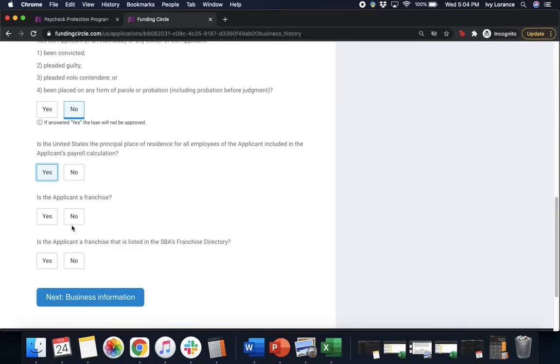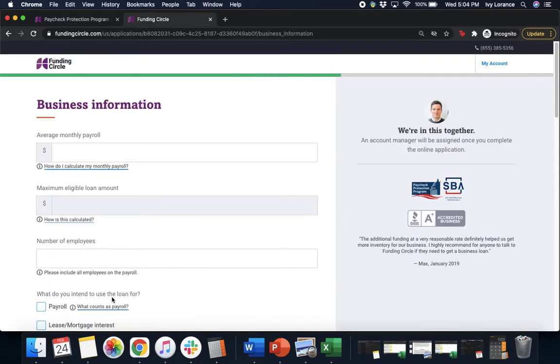Is this applicant a franchise? Yes or no. Is this applicant a franchise that's listed in the SBA's franchise directory? Go ahead and click yes or no, and then we're gonna click the bright blue next button at the bottom of the page.